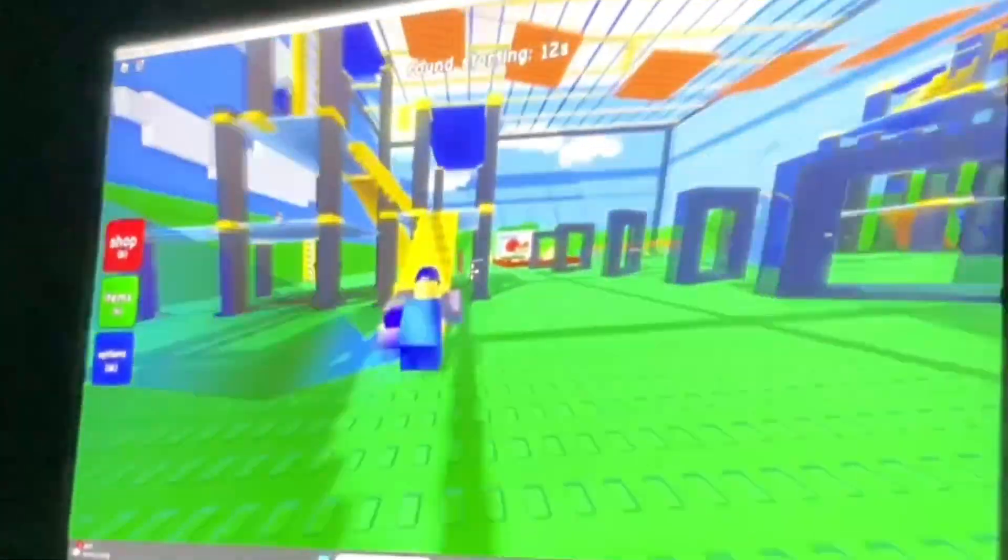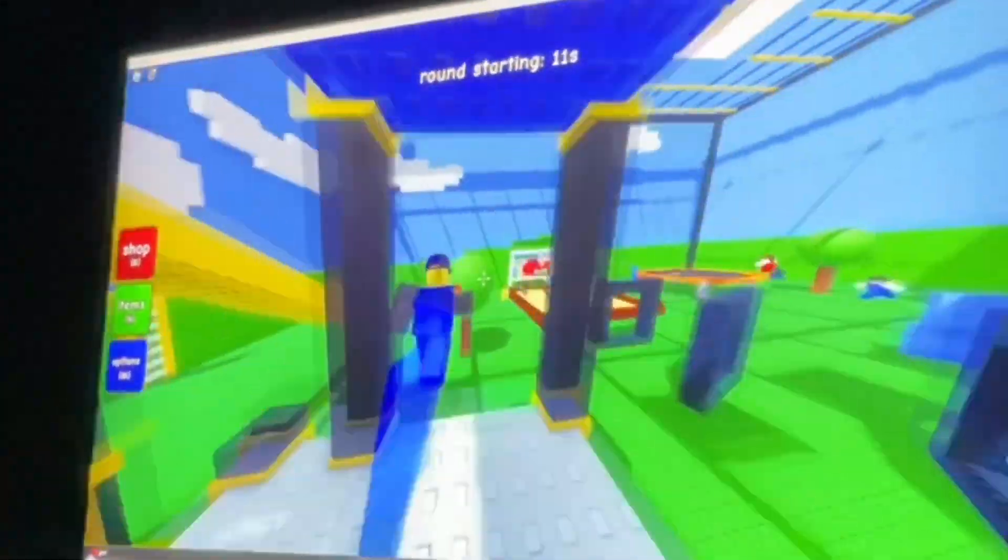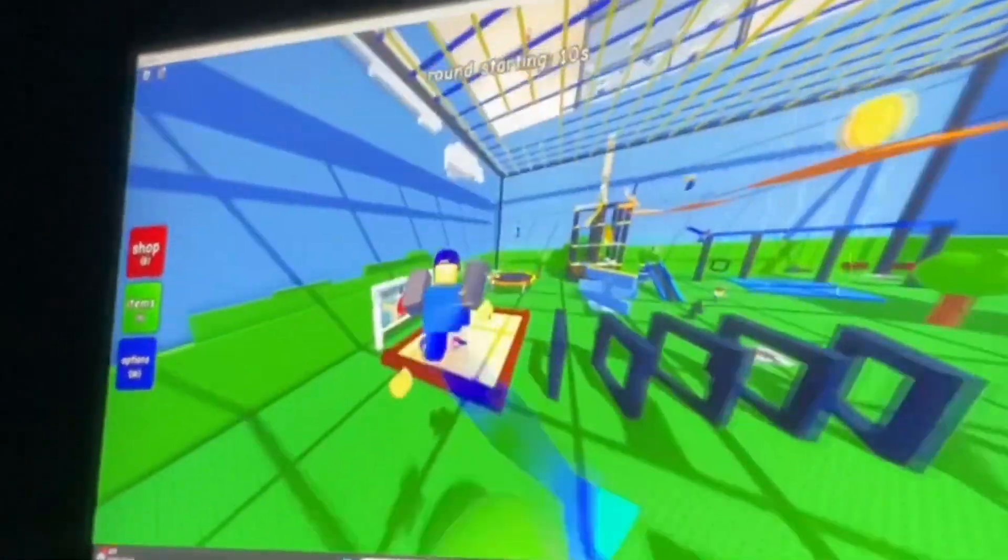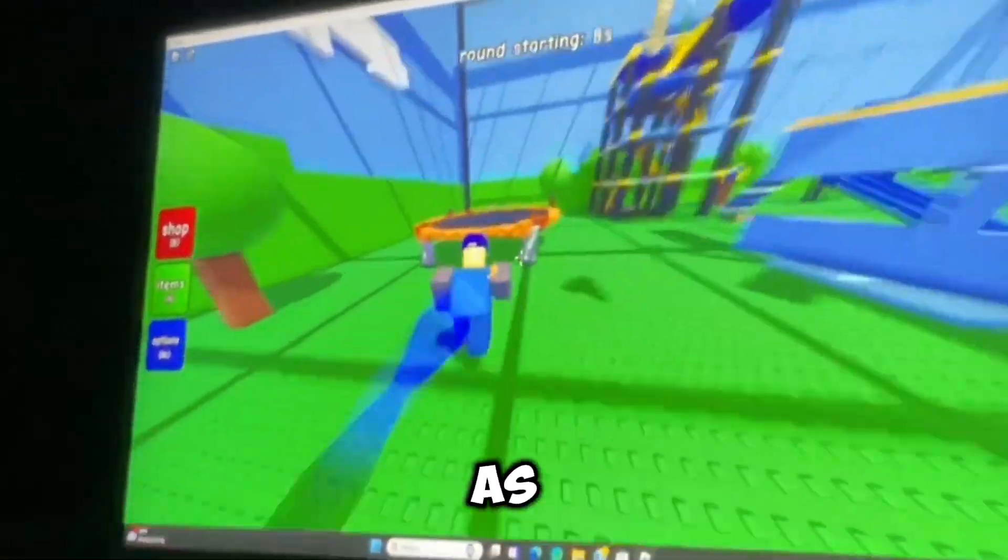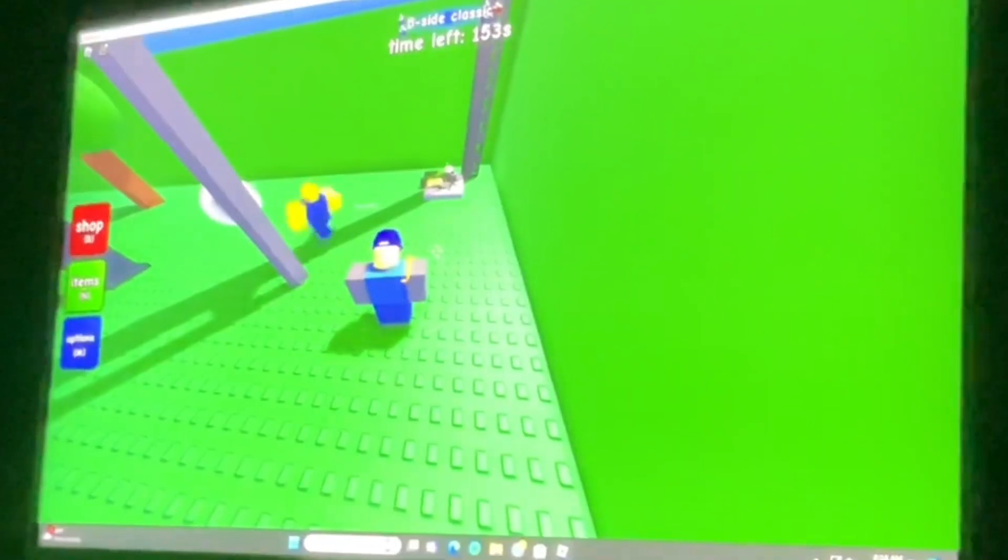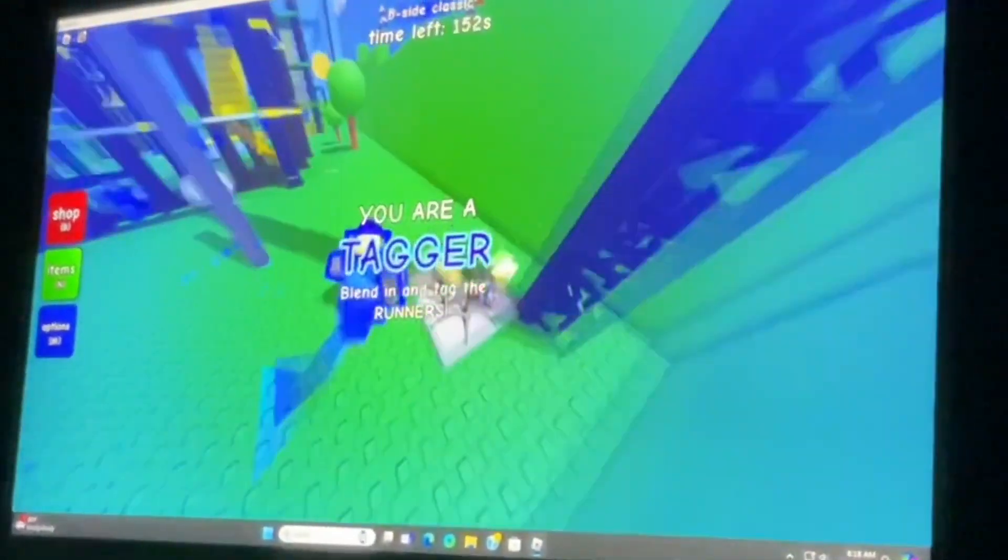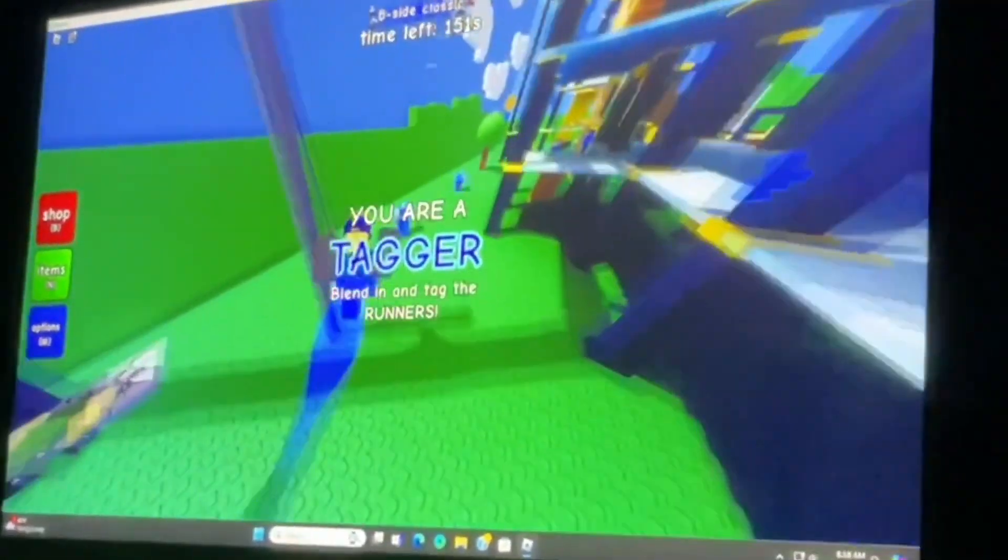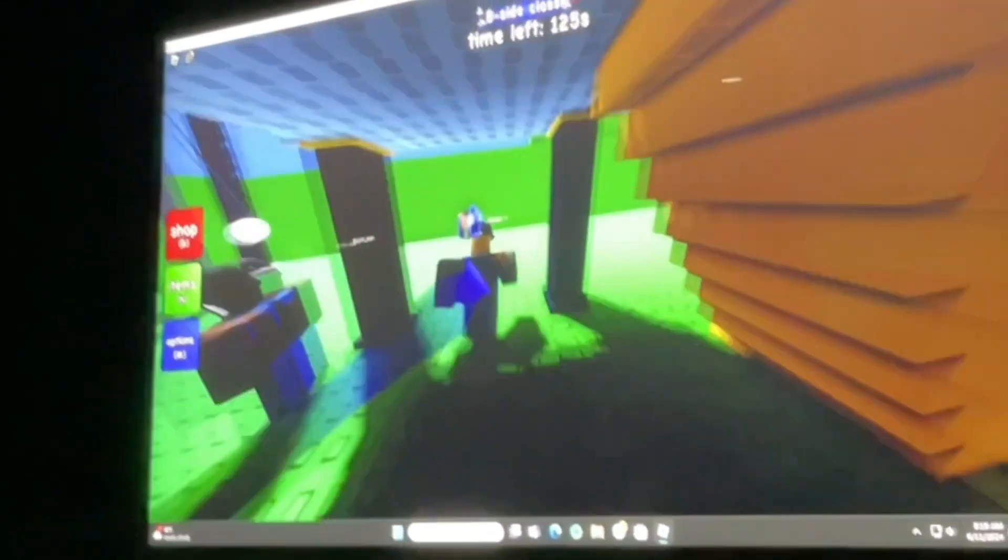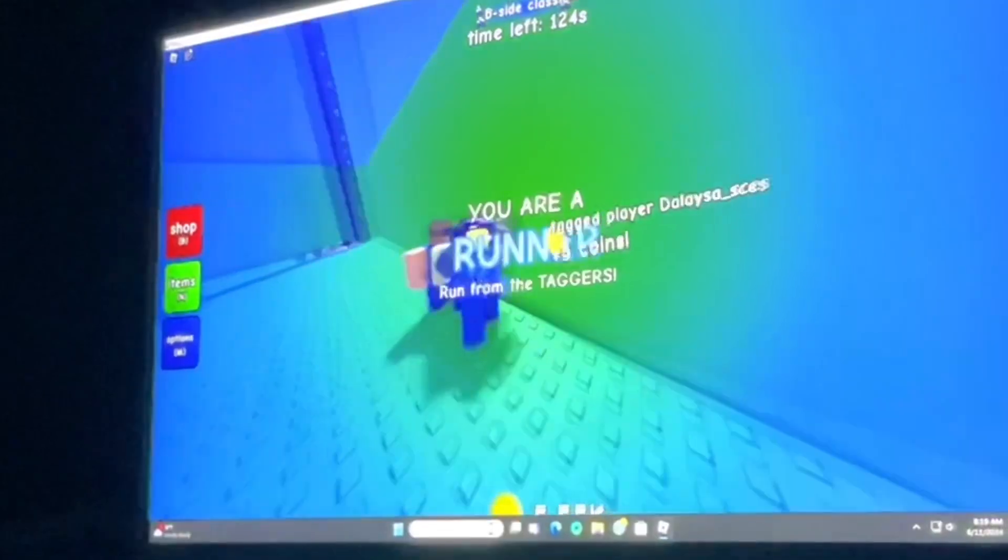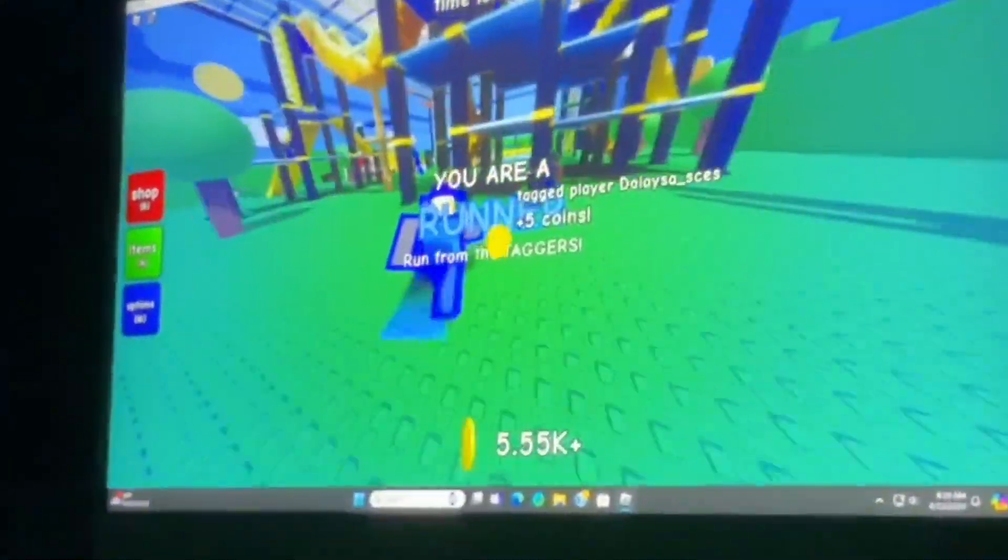Okay, you got classic B-side. So, in this one, the taggers are disguised as runners. So, it's like Among Us. I don't like that. What? Oh, I wasn't even paying attention. Let me tag him. Wait, wait. There's a guy right there. AFK. Let's go.